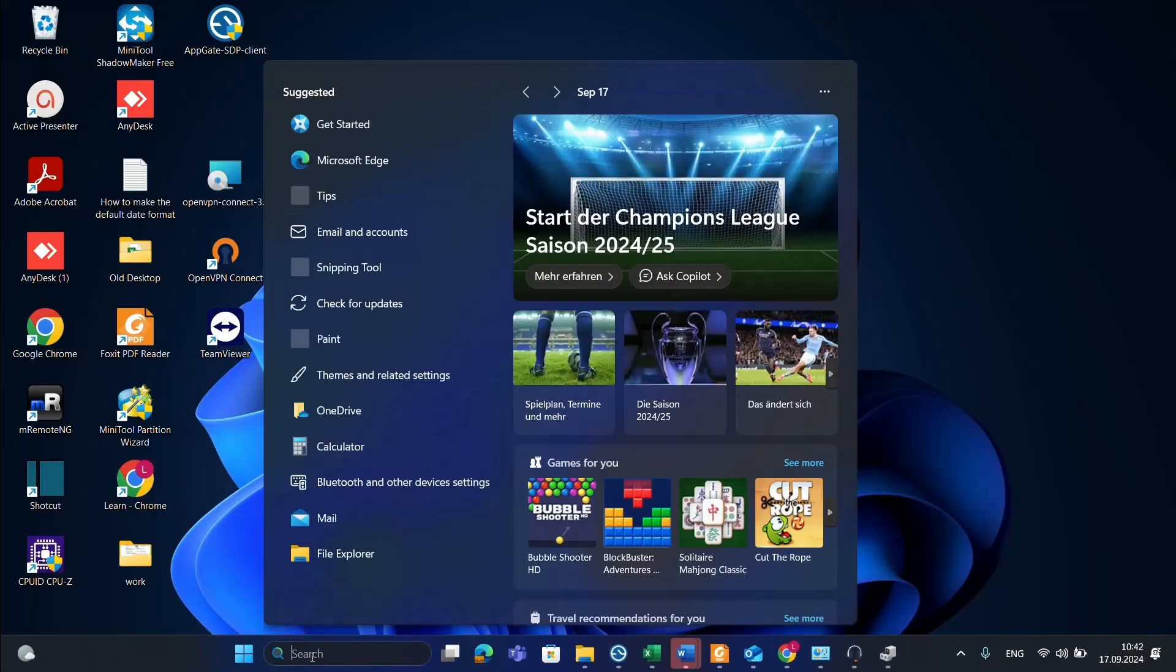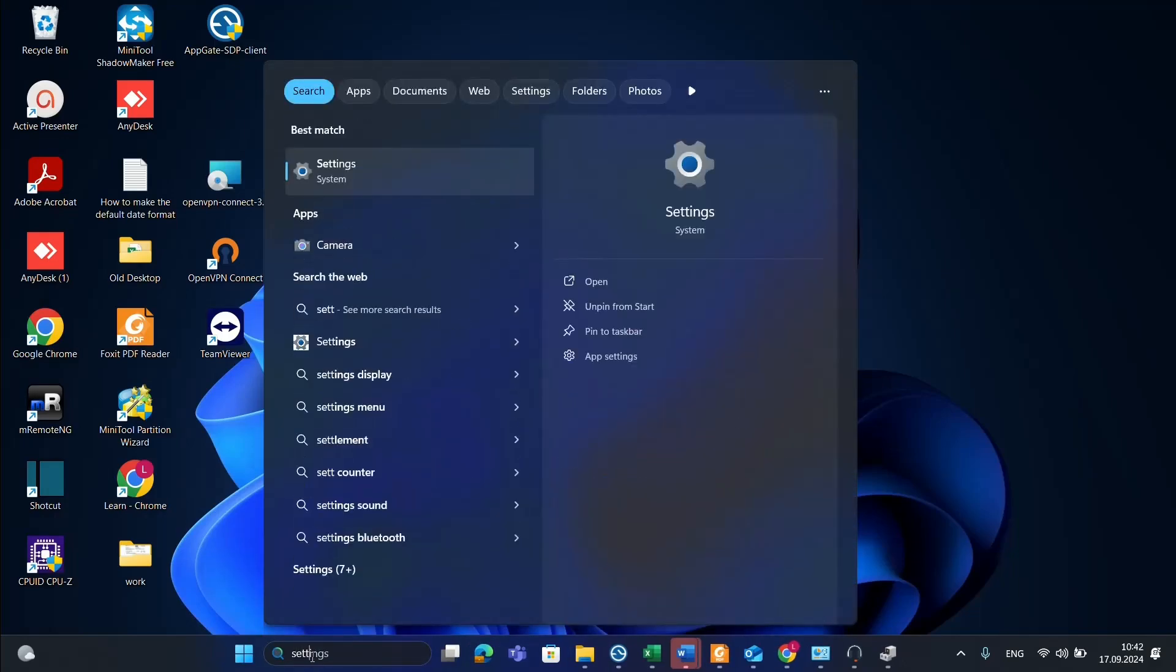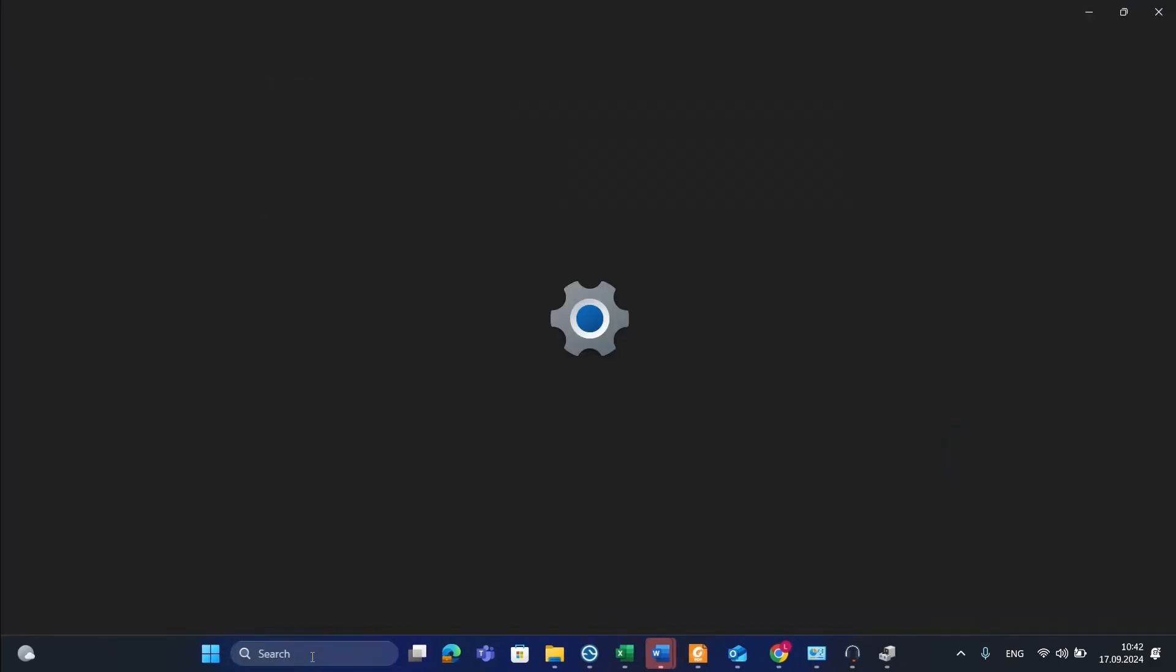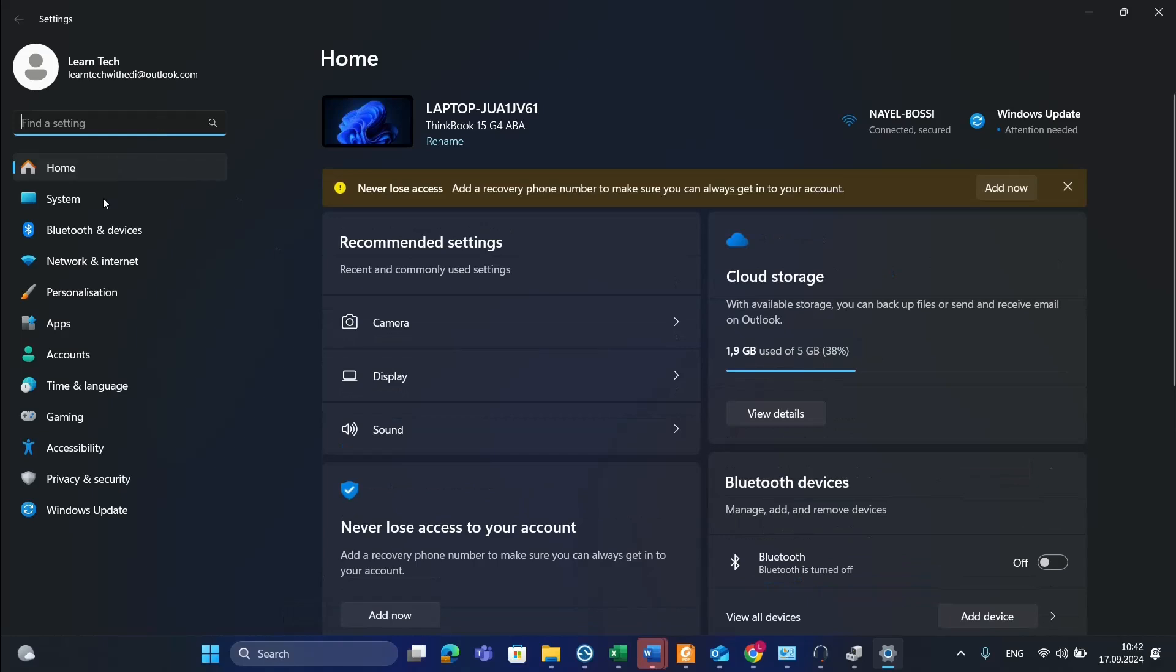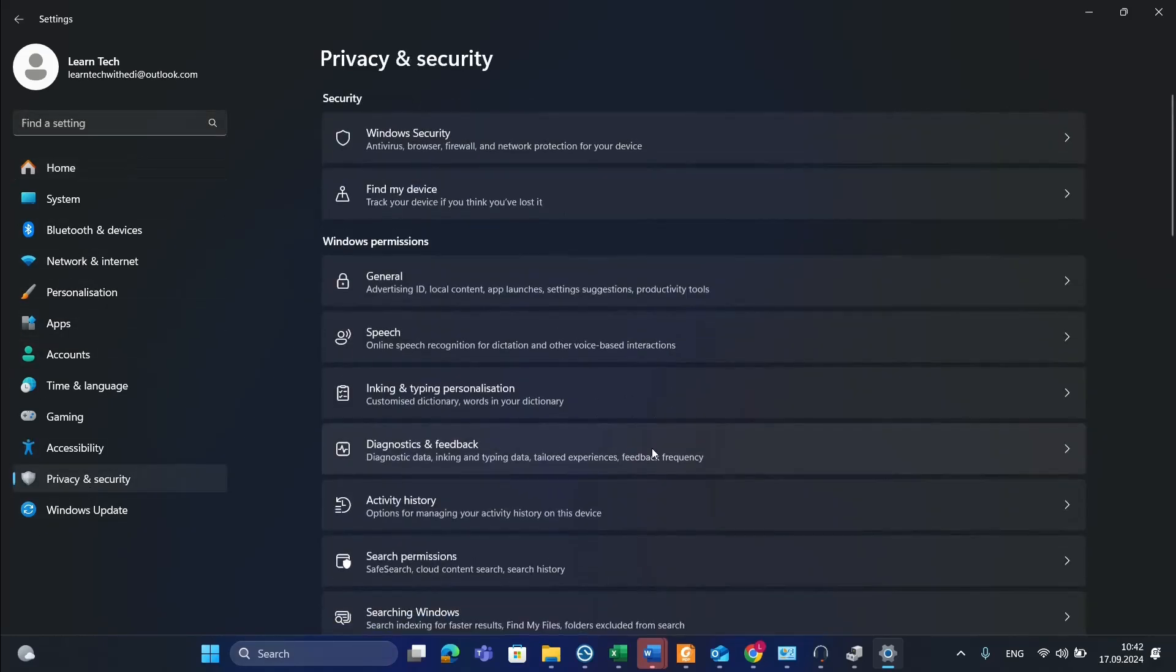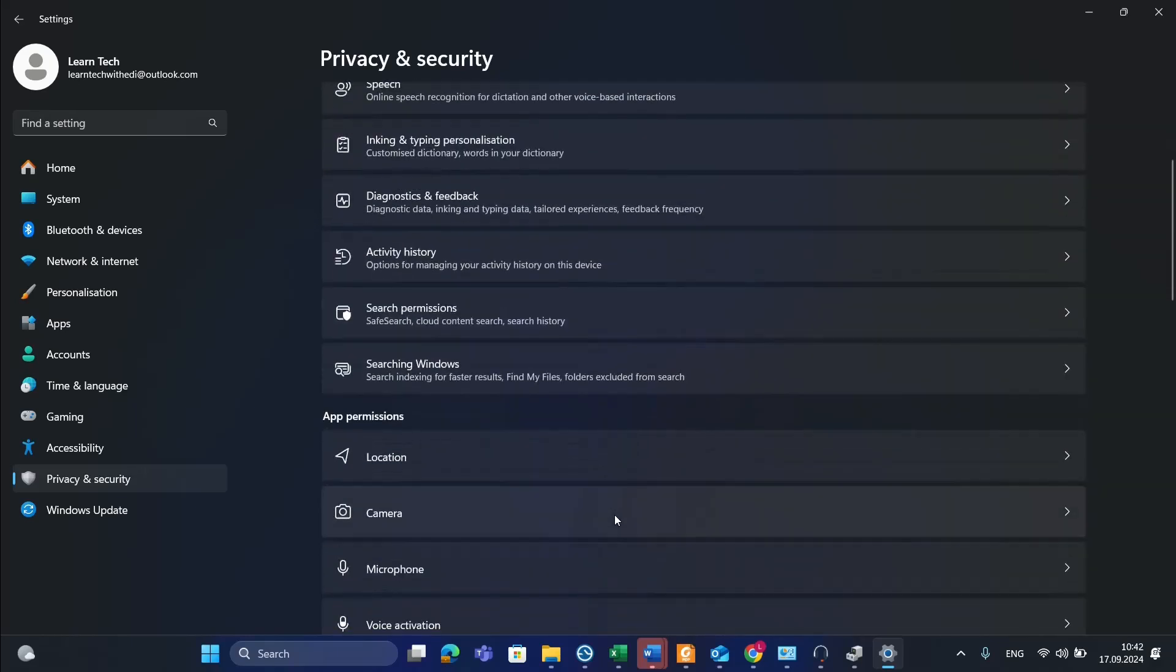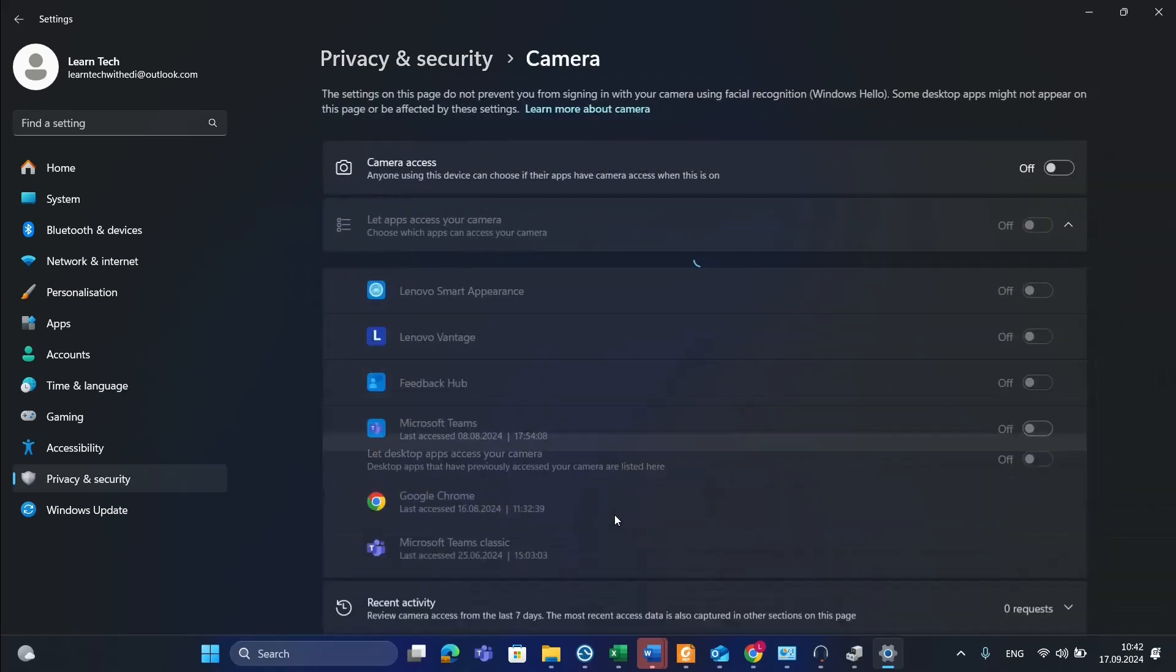Go to search and type 'settings'. Once you open settings, from the options on the left, go to Privacy & Security. Then from the options on the right, find Camera.